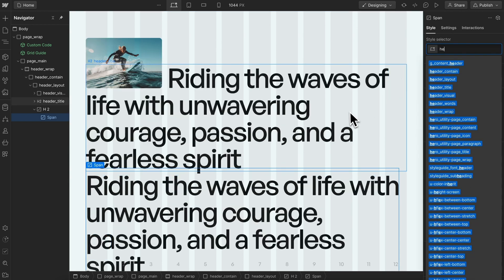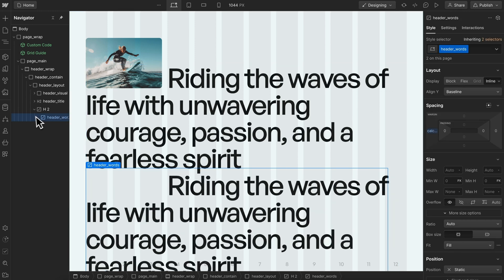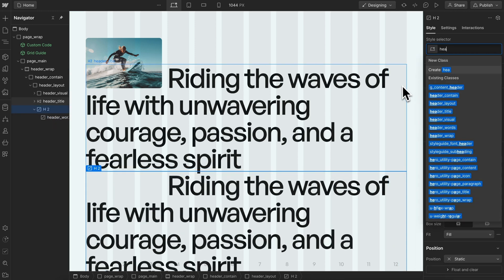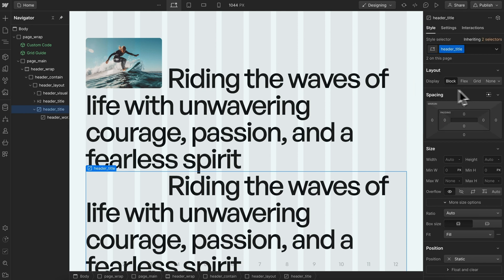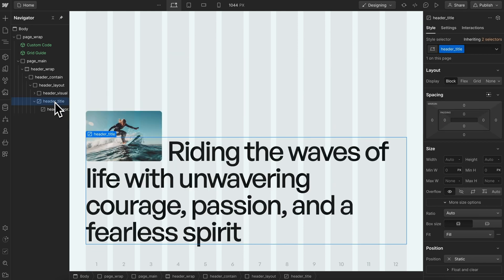Let's give it the class of header words and give this title the class of header title. Once we have that set, we can delete the original h2.